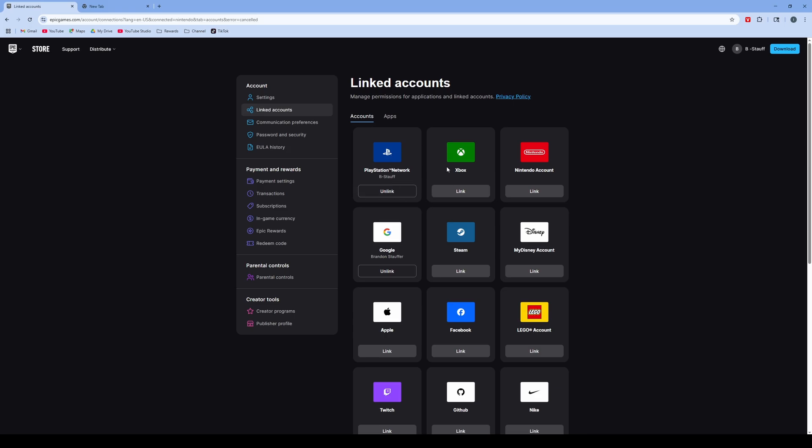You can download Fortnite on your PS5 or Xbox, and then log into your account and it will be linked. So that is how you can link your Fortnite accounts to your PlayStation 5, Xbox, or Nintendo.